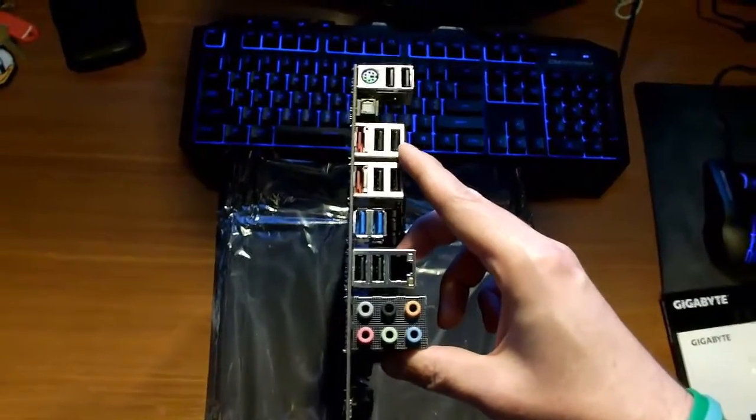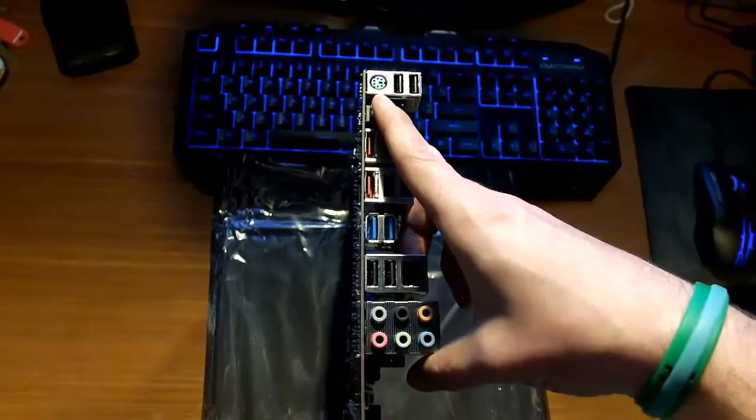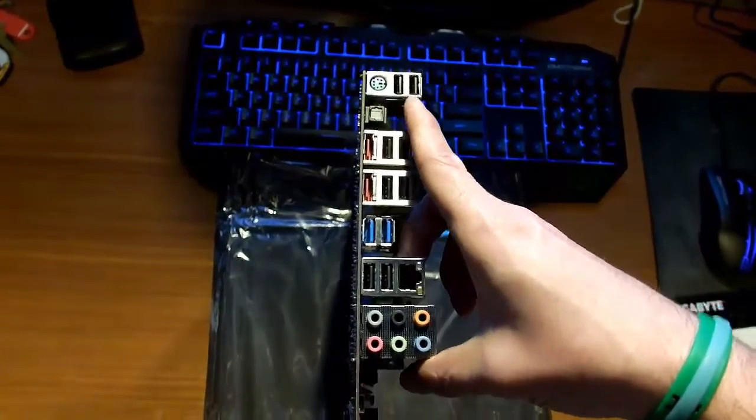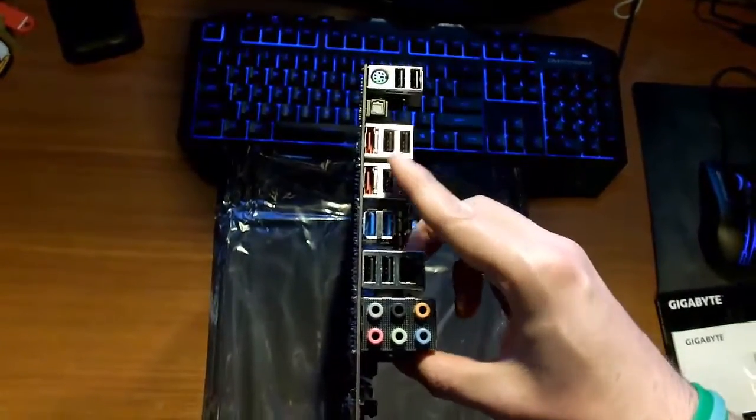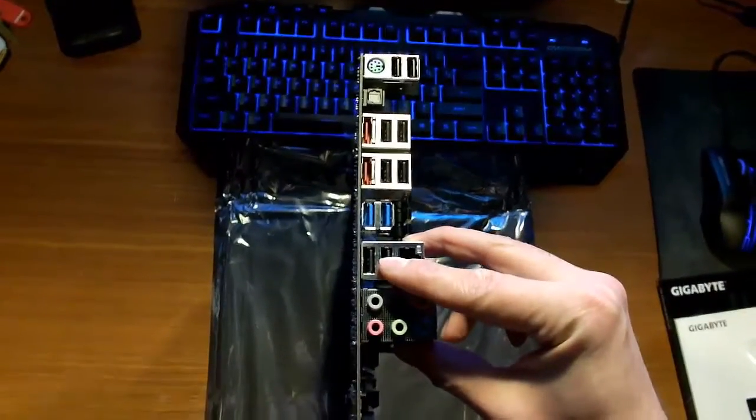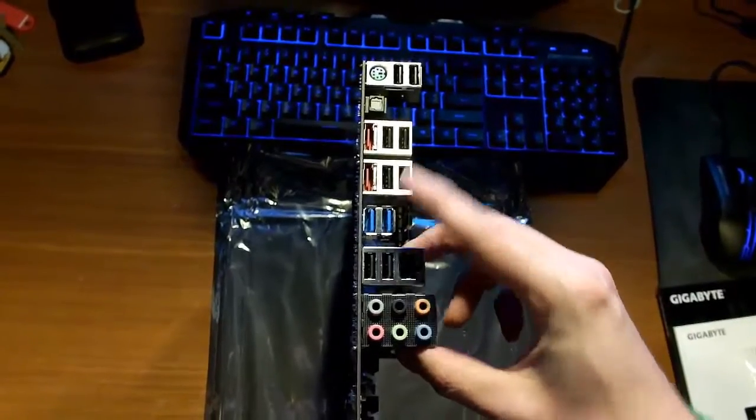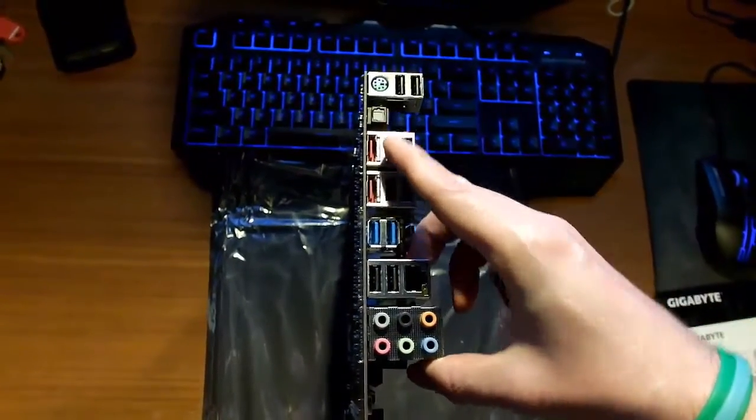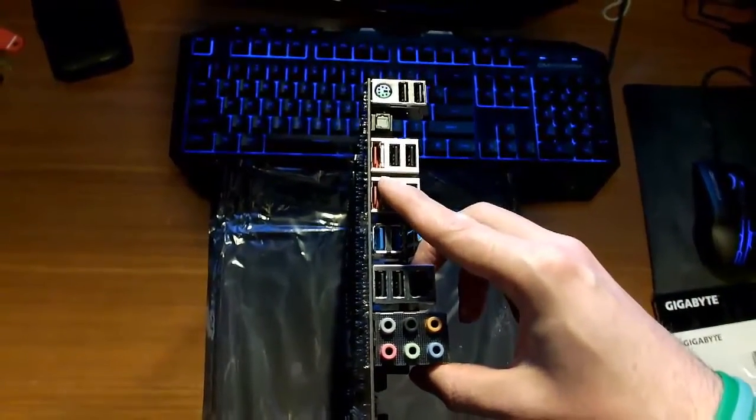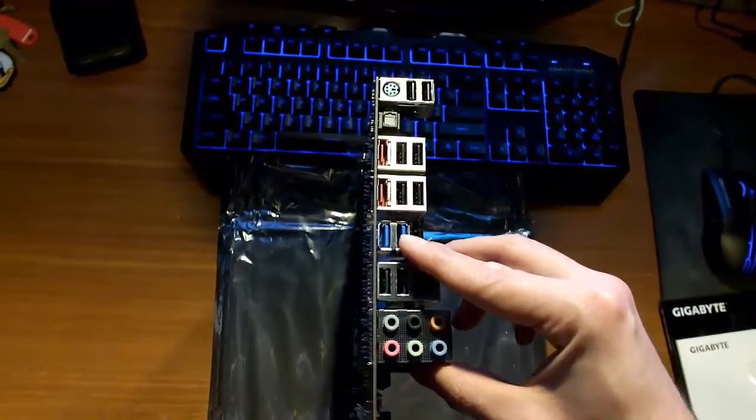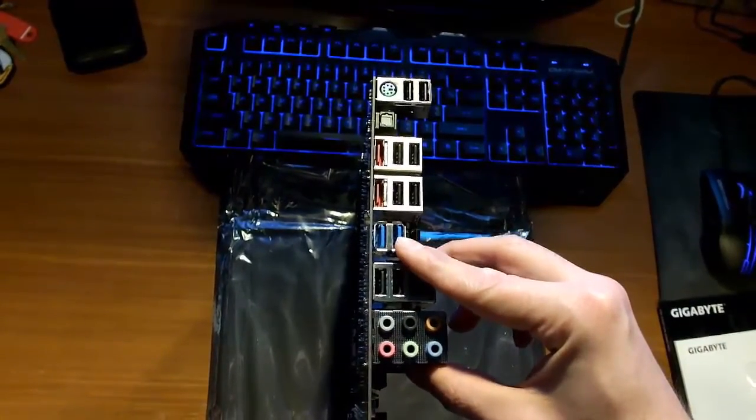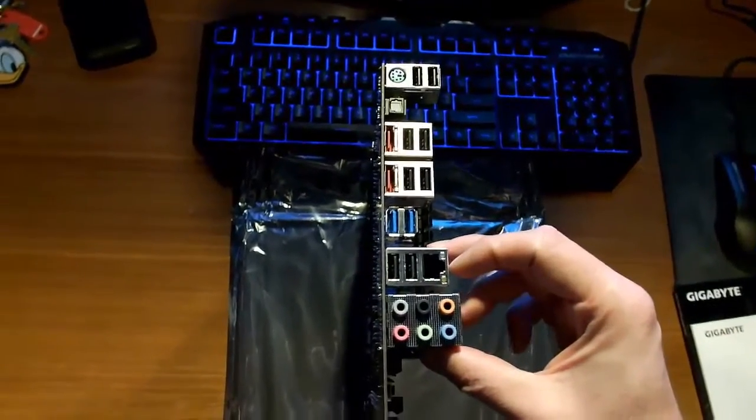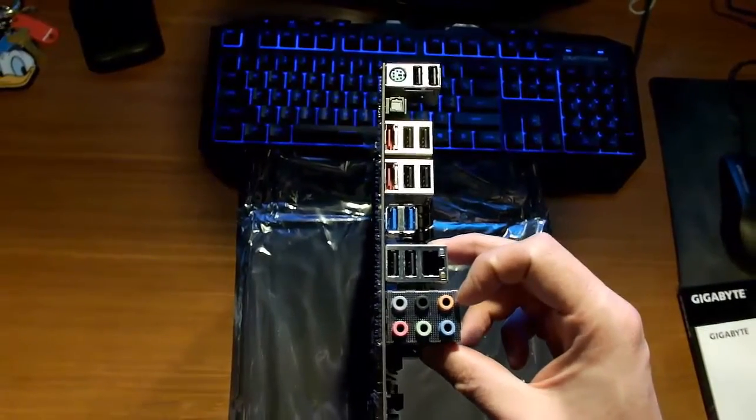For the I/O itself, you got your PS2 connector either for mouse or keyboard. You got 1, 2, 3, 4, 5, 6, 7, 8 USB 2.0 connectors. Your SPDIF. One, two USB 2.0 connectors. One, two USB 3.0 connectors. One Gigabyte Ethernet connector and your audio.